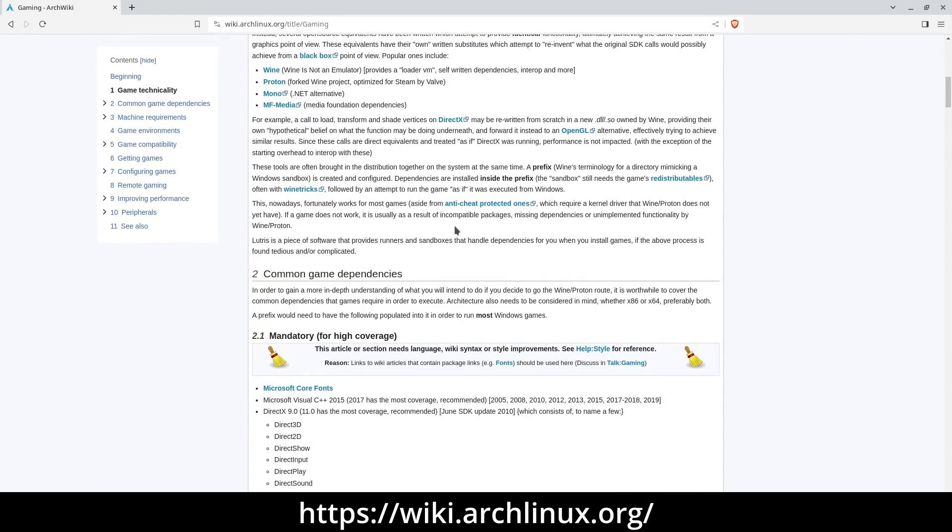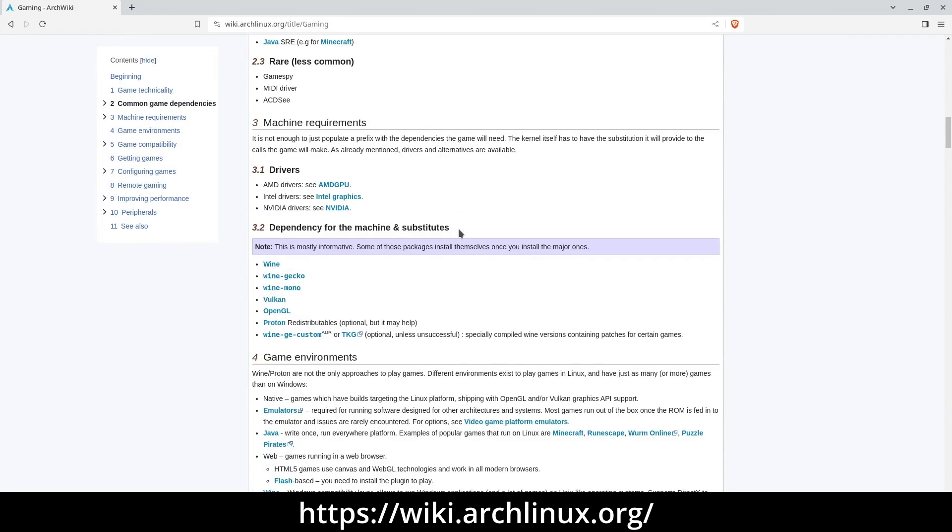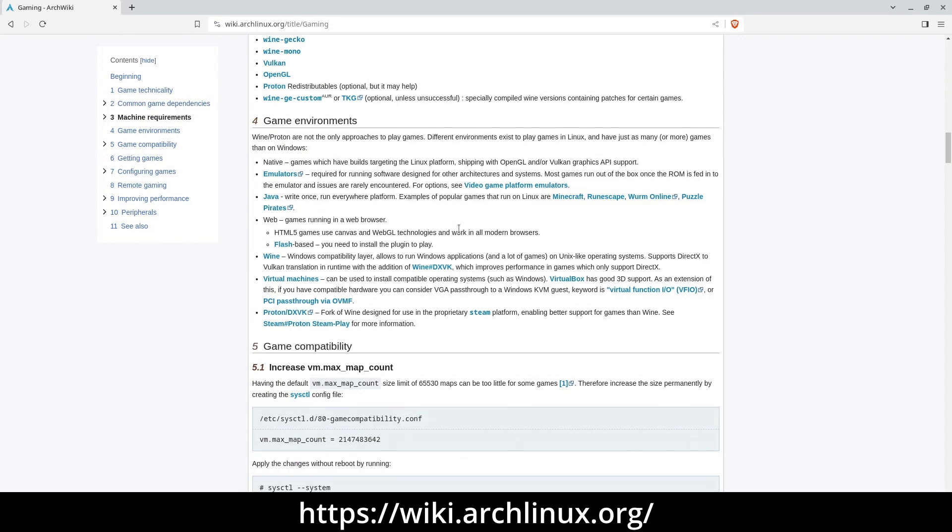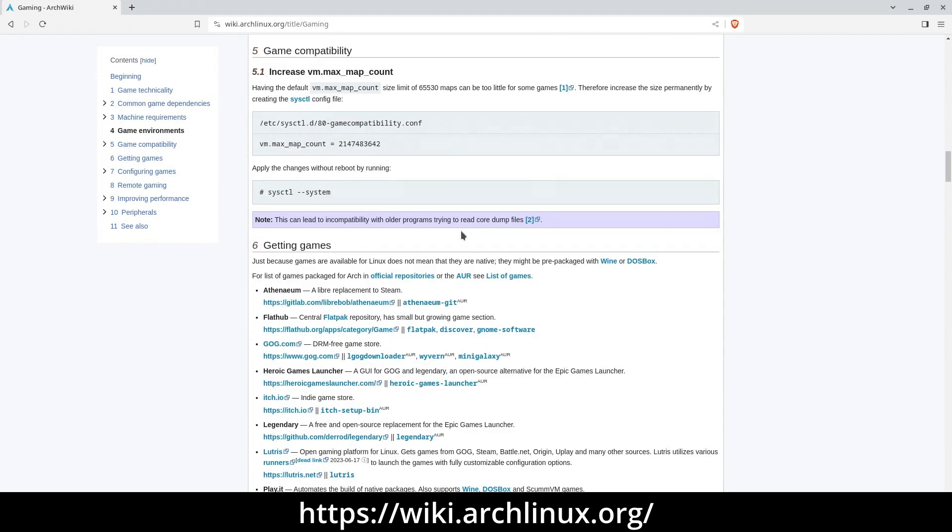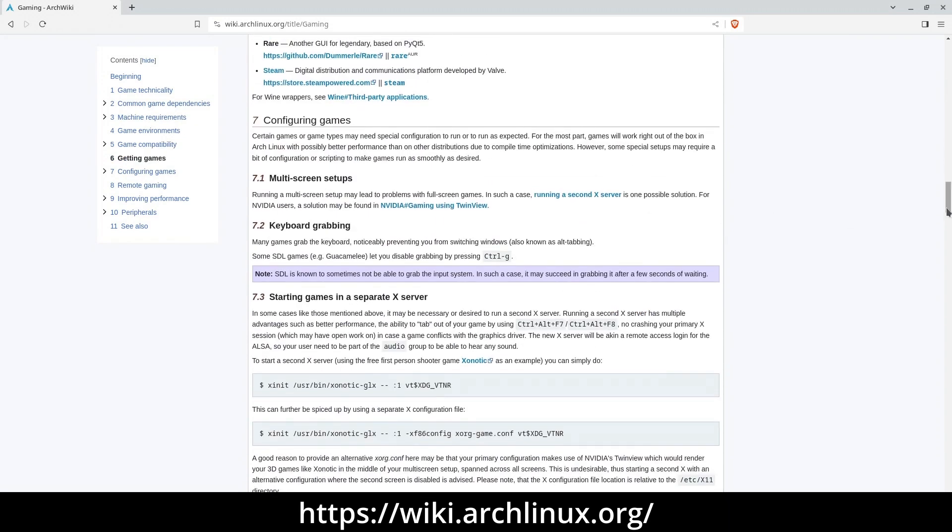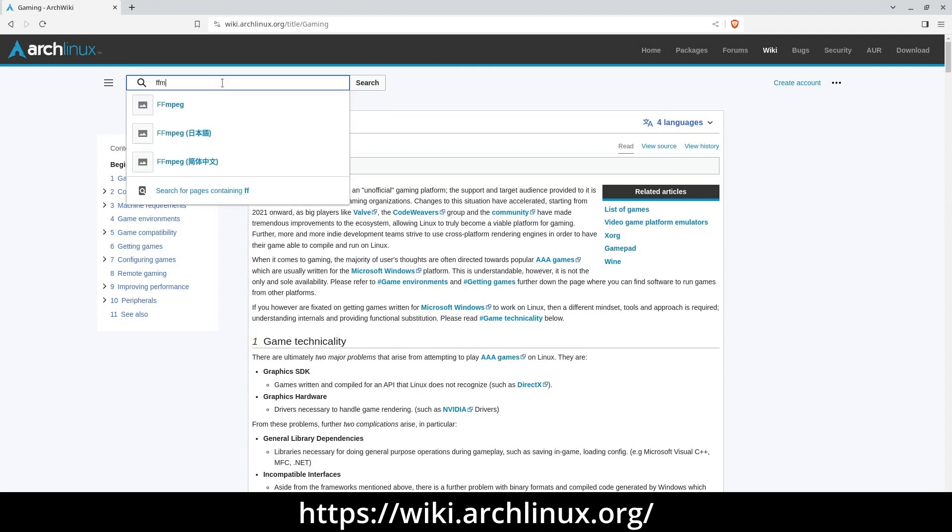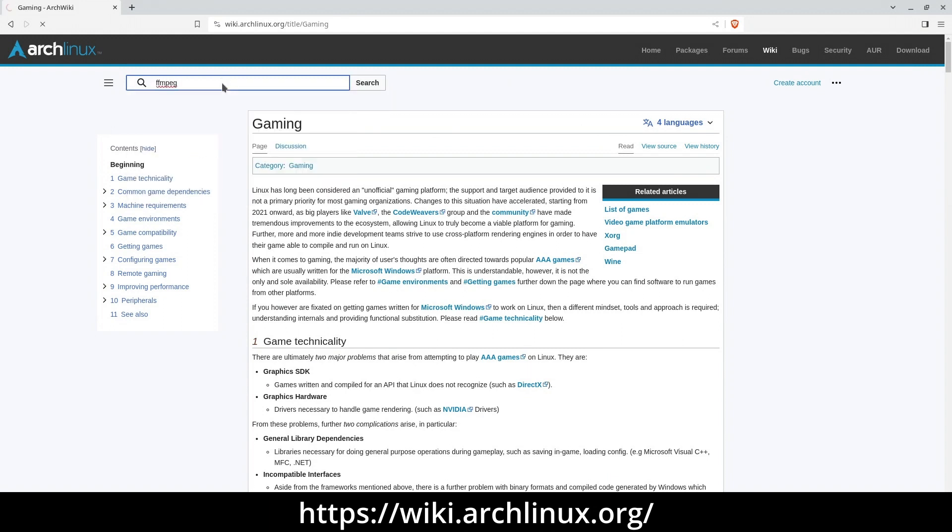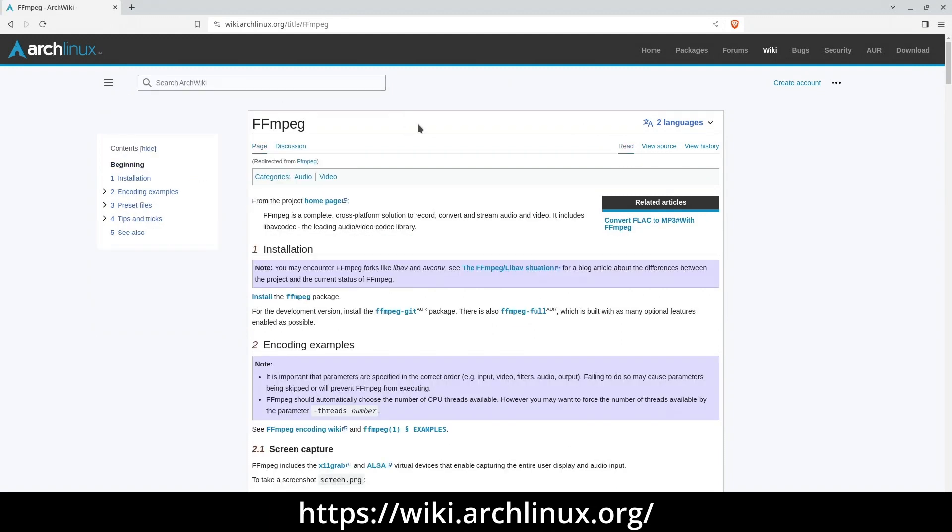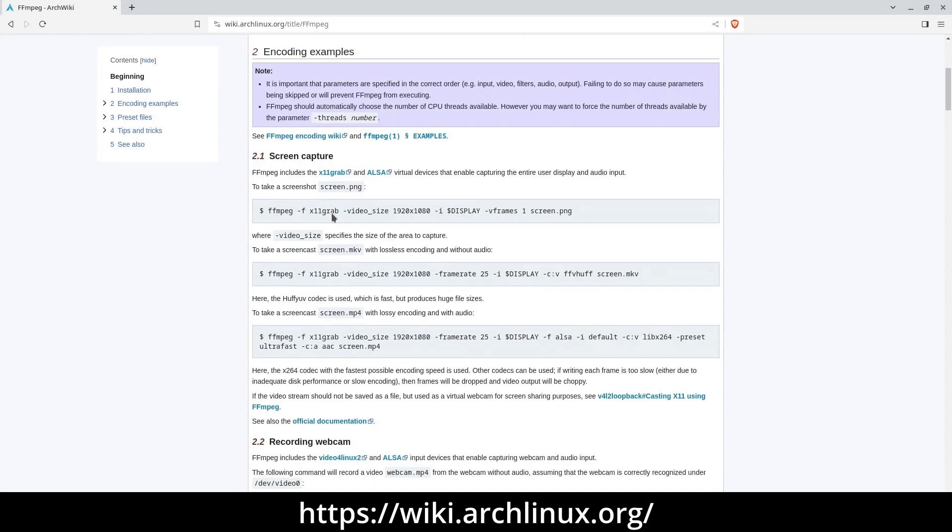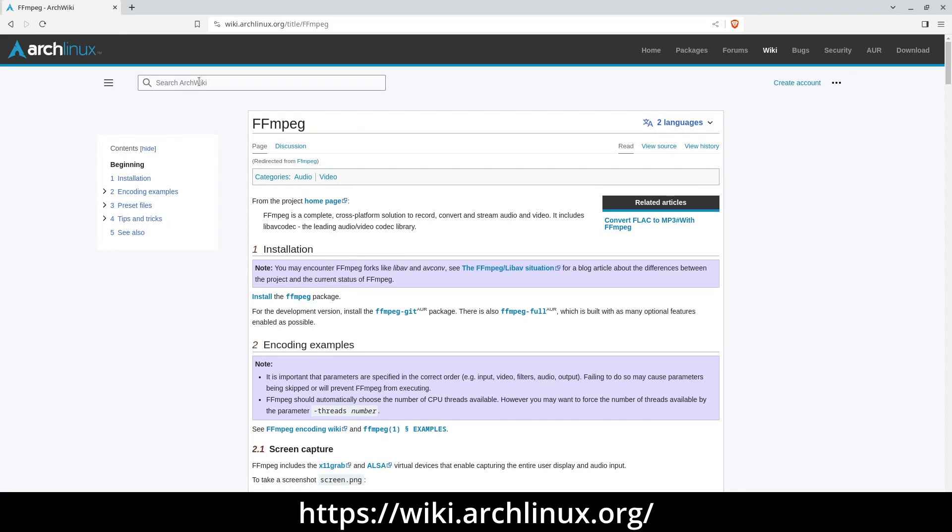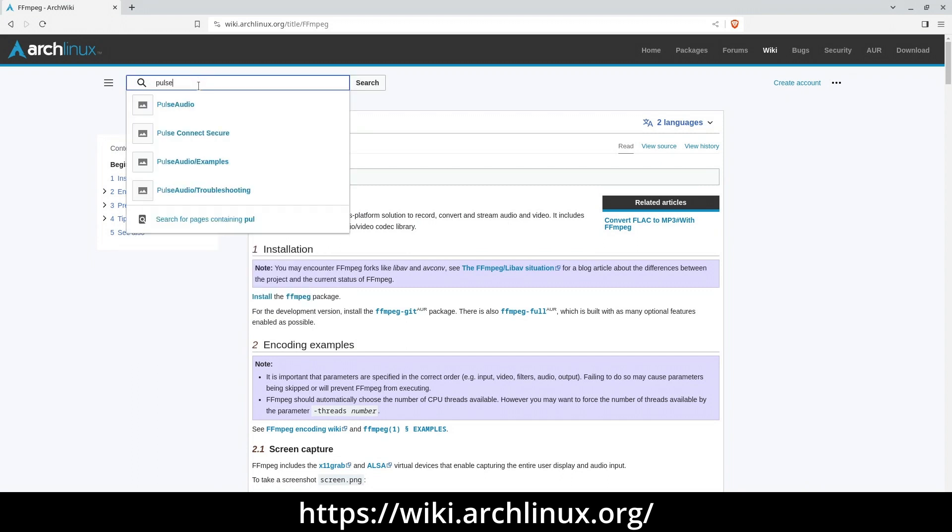Whether you're troubleshooting a particular application or aiming to make significant system modifications, you're likely to discover valuable assistance within the vast archives of the ArchWiki. What's noteworthy about this resource is that many of the utilities and concepts discussed there, such as Pulseaudio and Systemd, are not exclusive to Arch. They are prevalent in other Linux distributions as well.